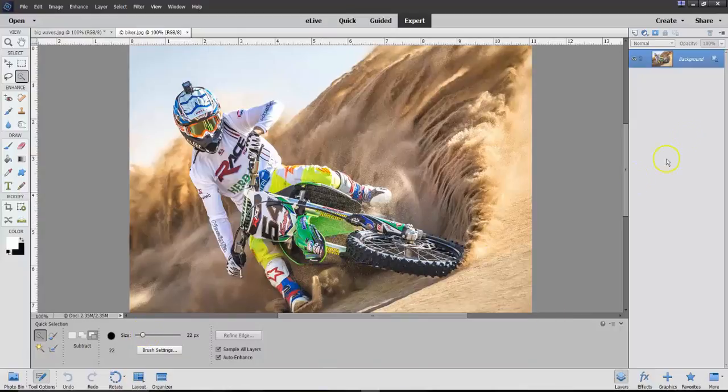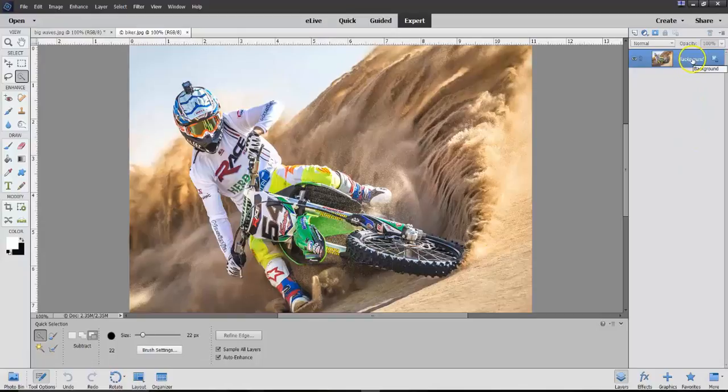And we'll move the brush size up just a little bit, and you can see what the size of the brush is here. But before we do that,